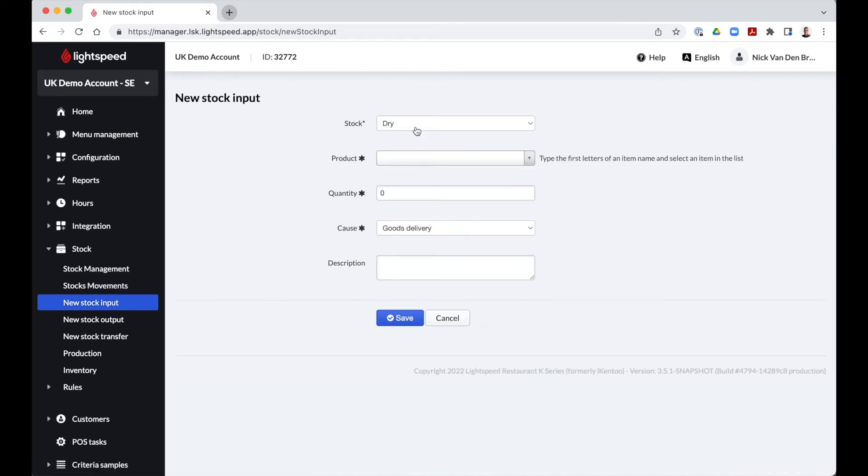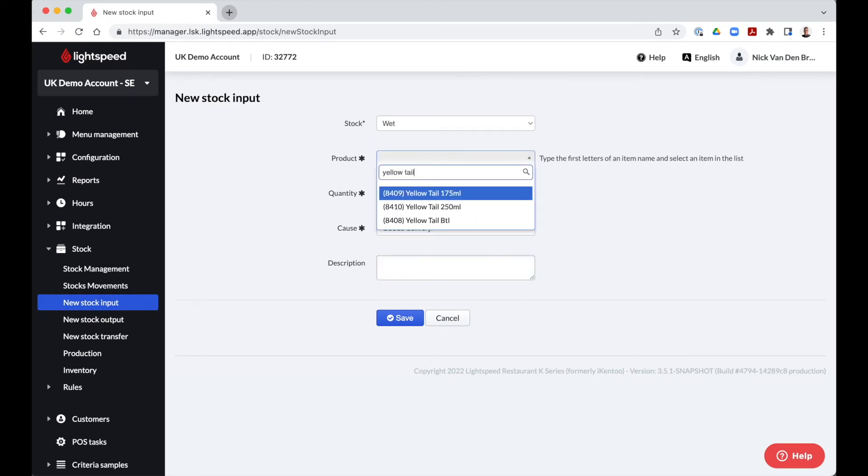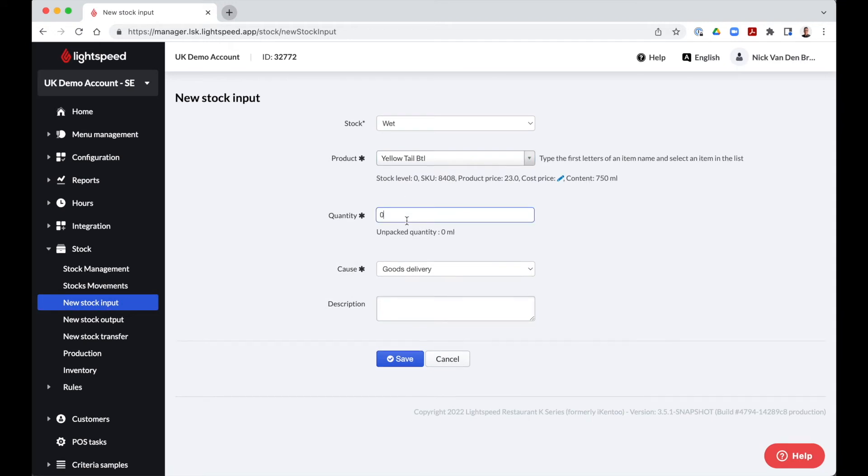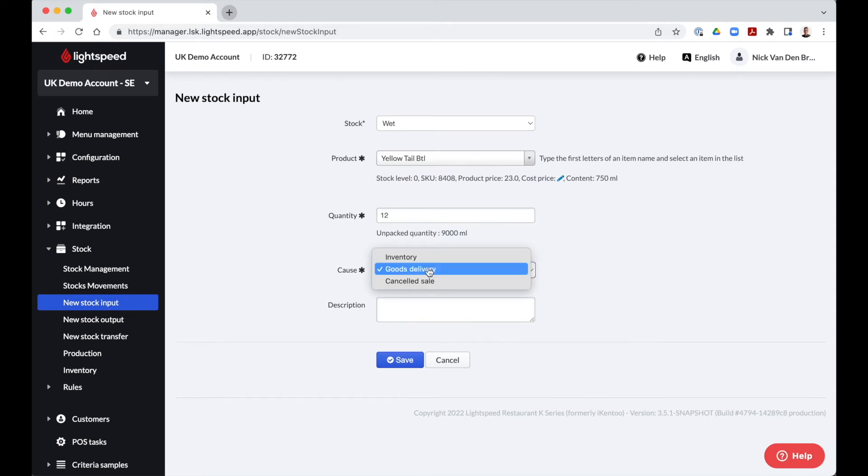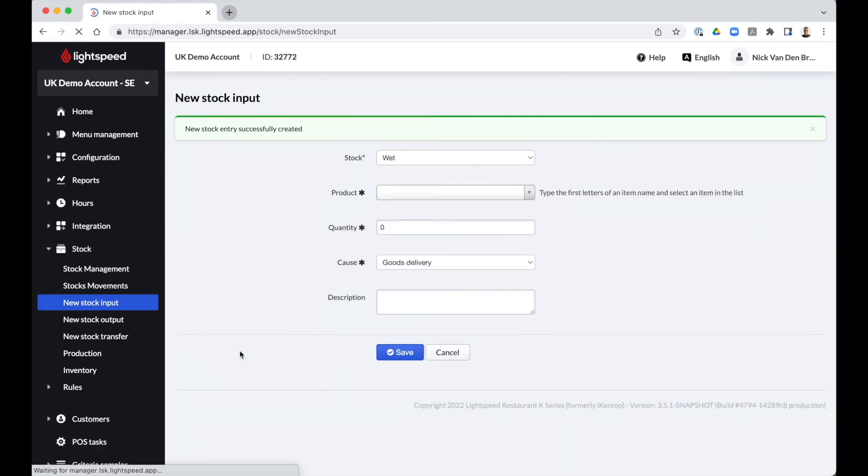When checking in stock, we go to the new stock input tab. We have to select the stock we are adding to, the product, quantity and the reason before saving. The cost can be inventory, goods delivery or cancelled sale. Note that if the product is not yet created as an item in the items module, we won't be able to link a stock quantity with it.